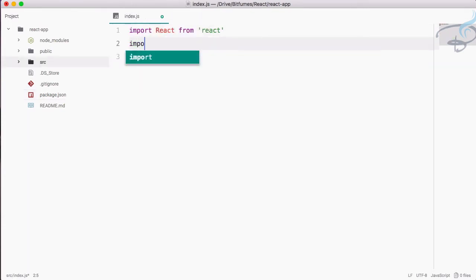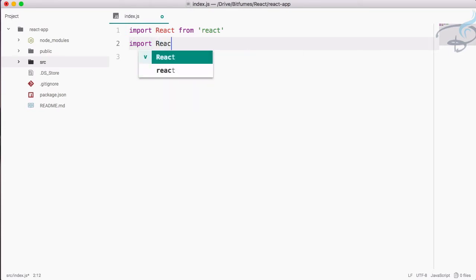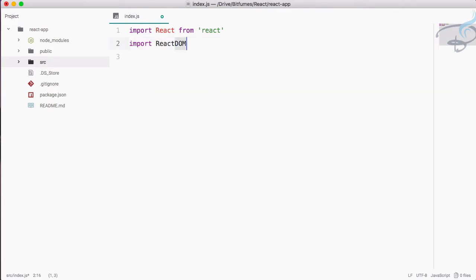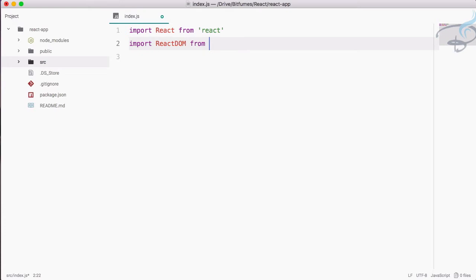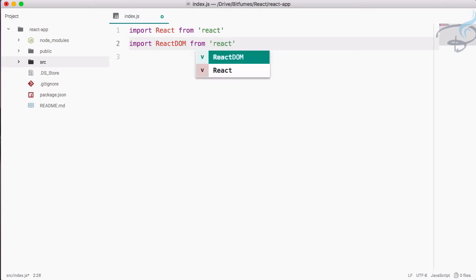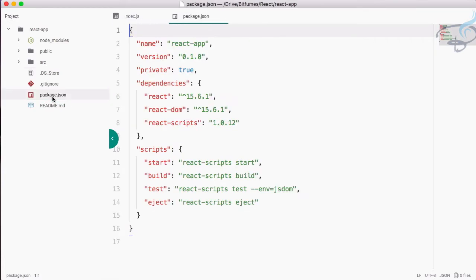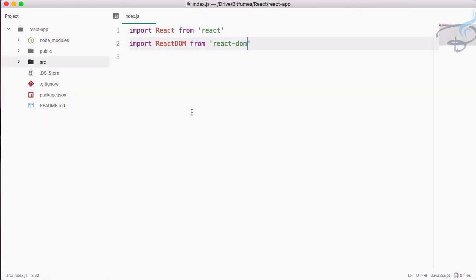Second thing we have to import which is extremely important is called ReactDOM, and keep in mind the DOM in uppercase, from 'react-dom'. Again, the package.json react-dom we have. So we have imported these two. Now let's start to create a simple app.